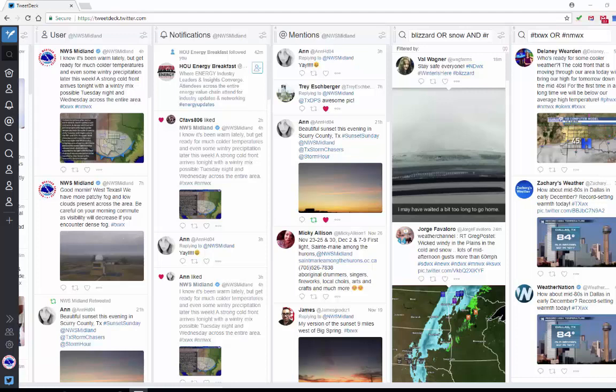Hello, my name is Amber Lujan at WFO Midland, Texas. As a part of this series on social media data mining, I'm going to cover how to use the geocode or location feature in your TweetDeck columns.